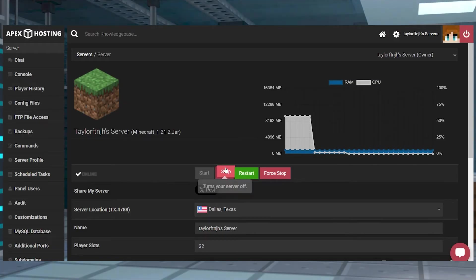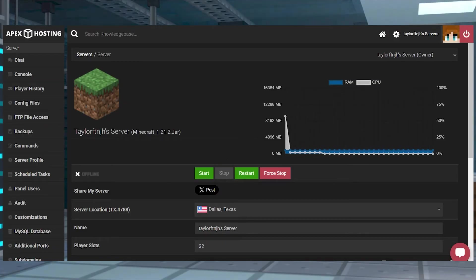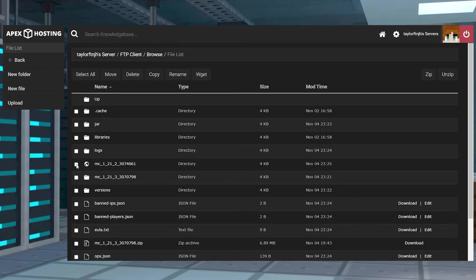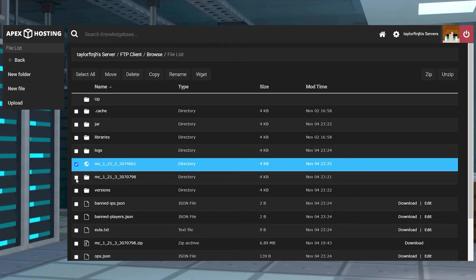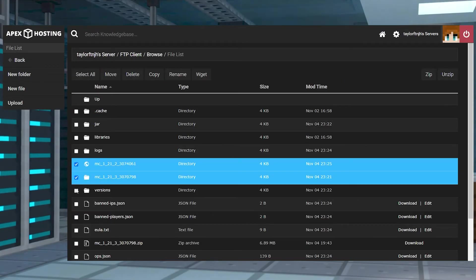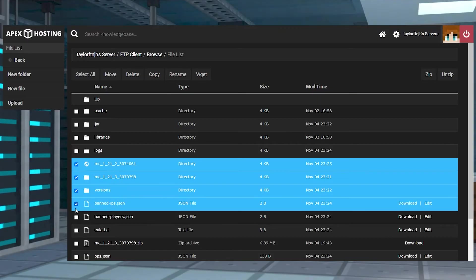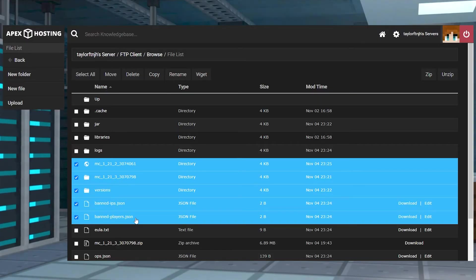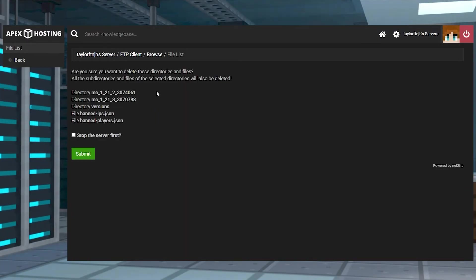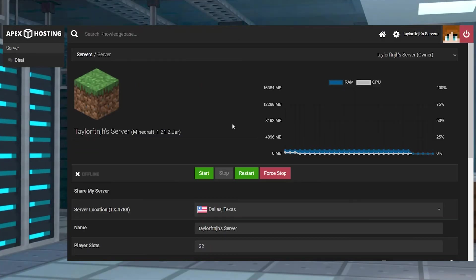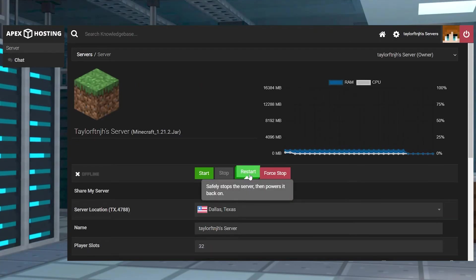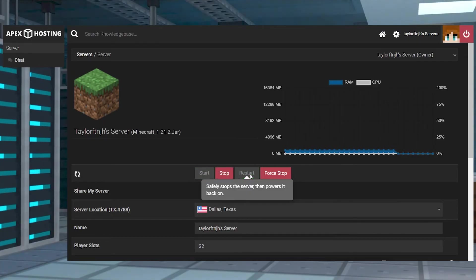From the main panel page stop the server and then log into the FTP file access on the left hand side. Using the checkboxes you can select any files or folders you want to remove and then you can click the delete button at the top of the page and then submit. After that you can head back and change the version or restart the server as desired to generate new files.